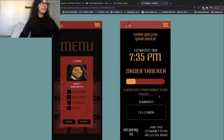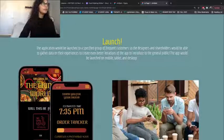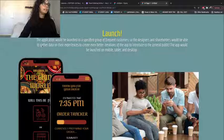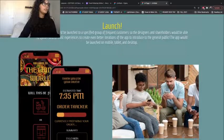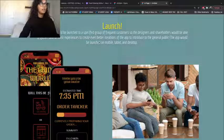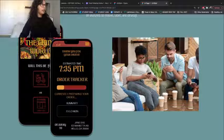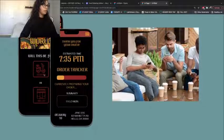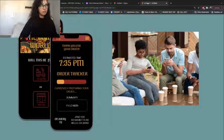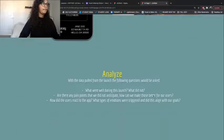I had a really fun time putting all that together. The launch section states the application would be launched to a specific group of frequent customers, so designers and shareholders can gather data on their experiences to create better iterations before introducing it to the general public. The app would be launched on mobile, tablet, and desktop.